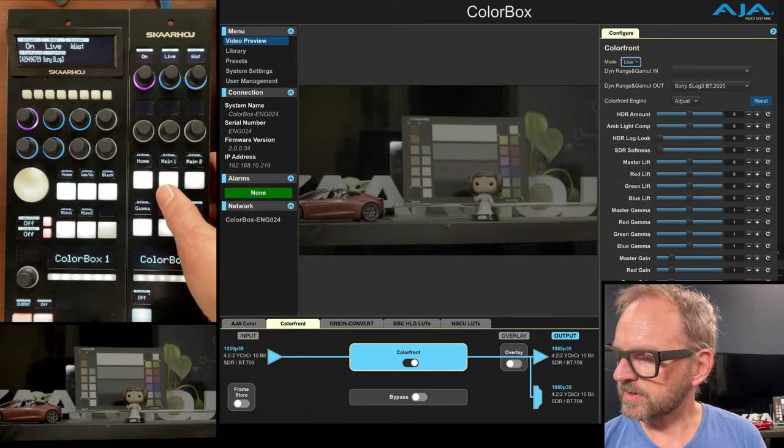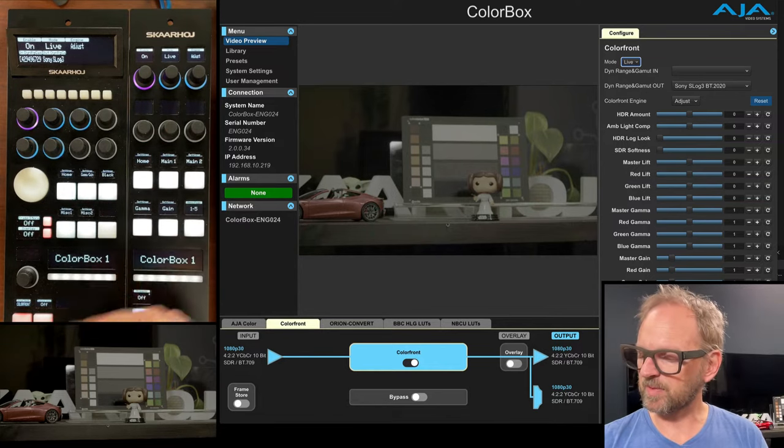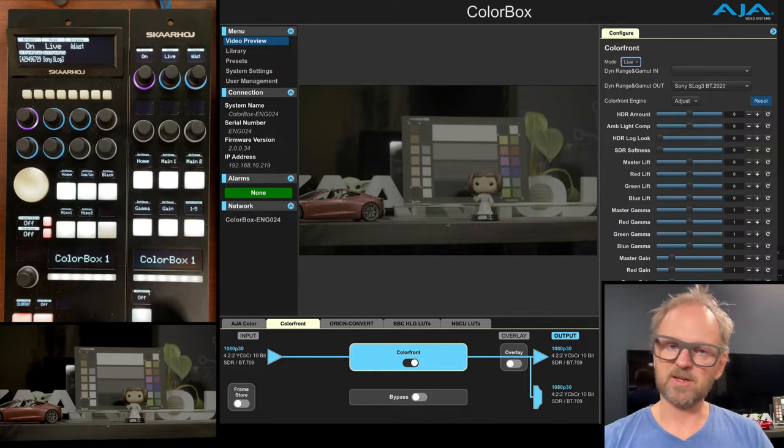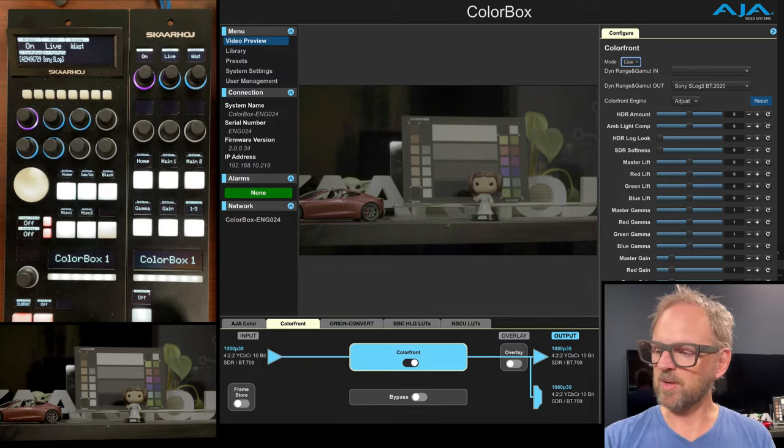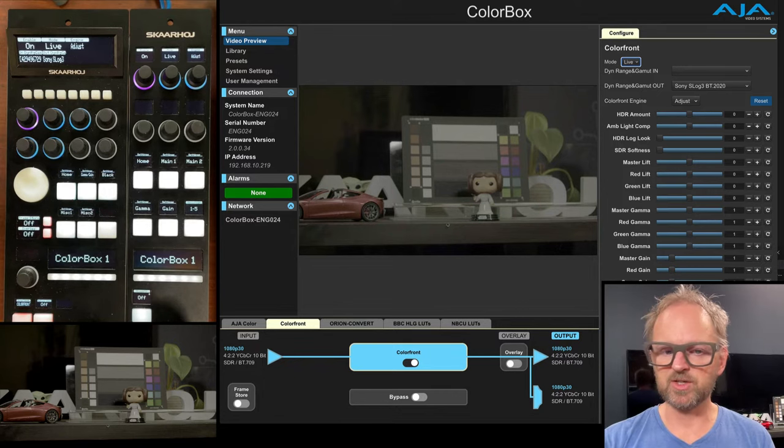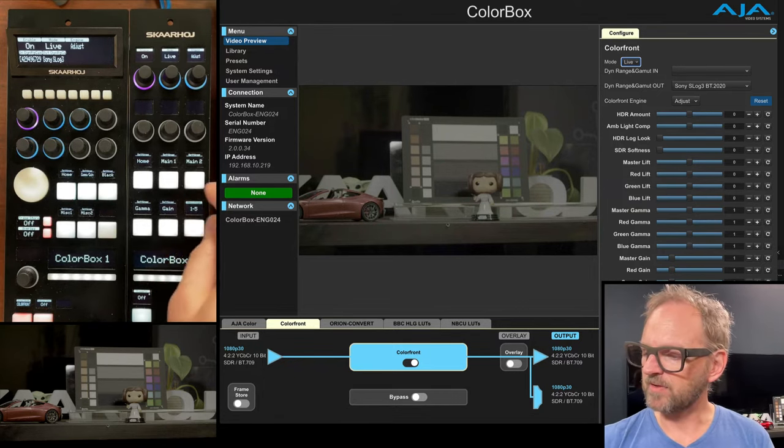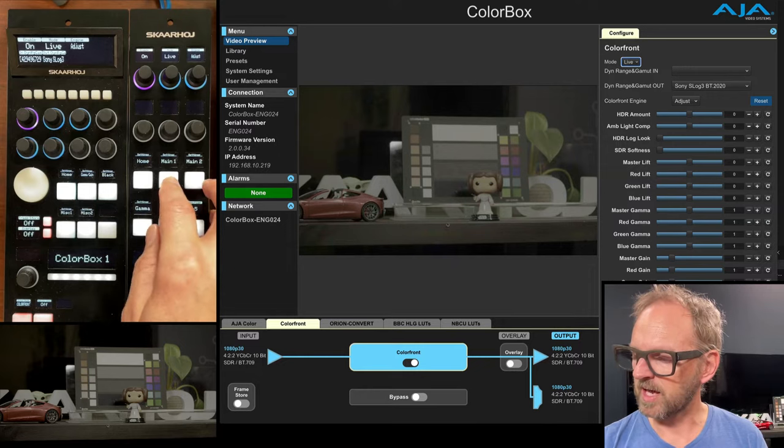Now let's check out, but you see, by the way, that the RCPs are responding to how color box is set up. So as we changed over to Colorfront, the RCP mini also responds to that.